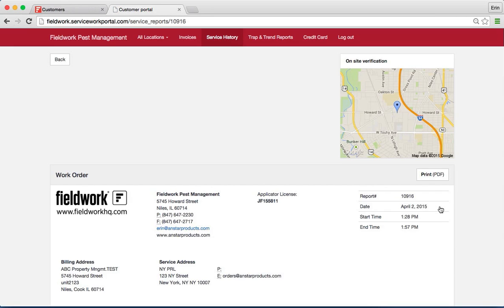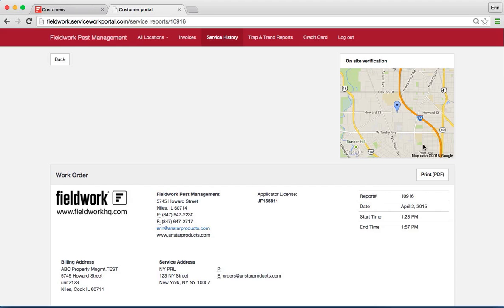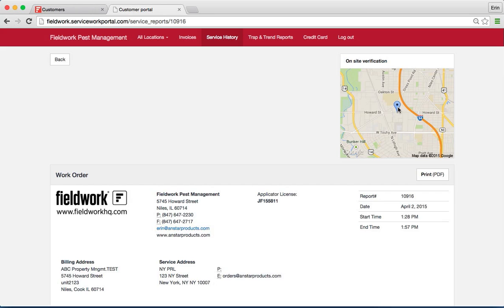If you have the mapping feature turned on in your account and the service was completed on a mobile device using the mobile app, the customer portal will provide your customers with a map of where that service was in fact completed. So it gives a second layer of accountability when your customers do not see you enter their facility, for instance for restaurants that are serviced early in the morning or through the evening hours when employees are not available.